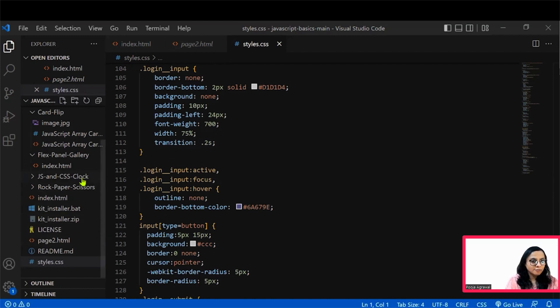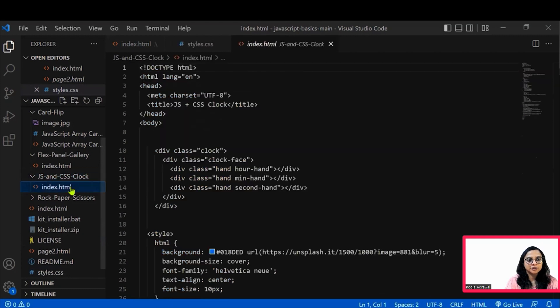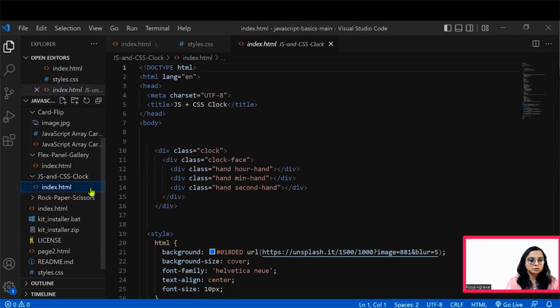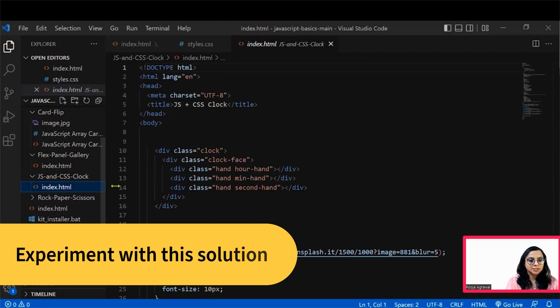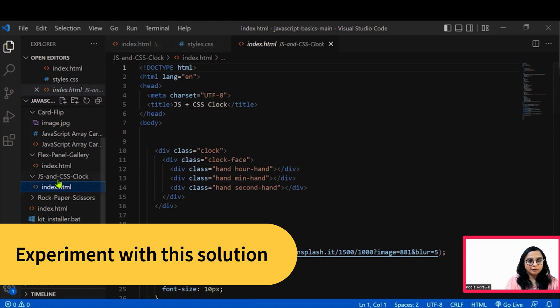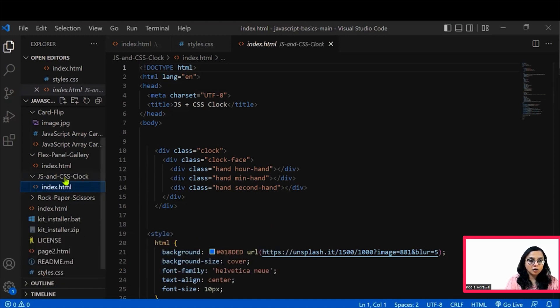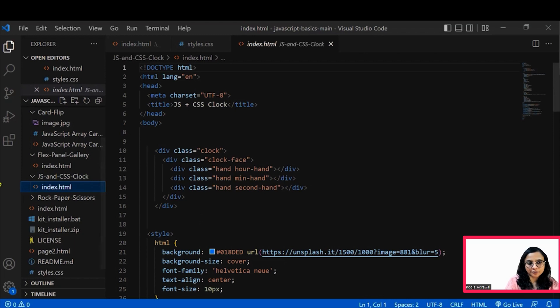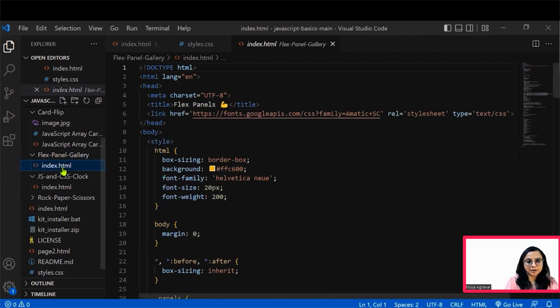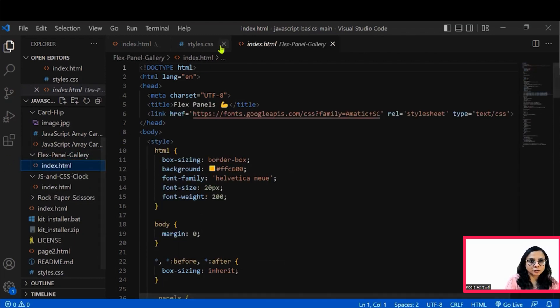And then you have multiple such JS programs that we have provided here. So supposedly this is index.html file for your clock. There is a simple clock that we have created in JavaScript.